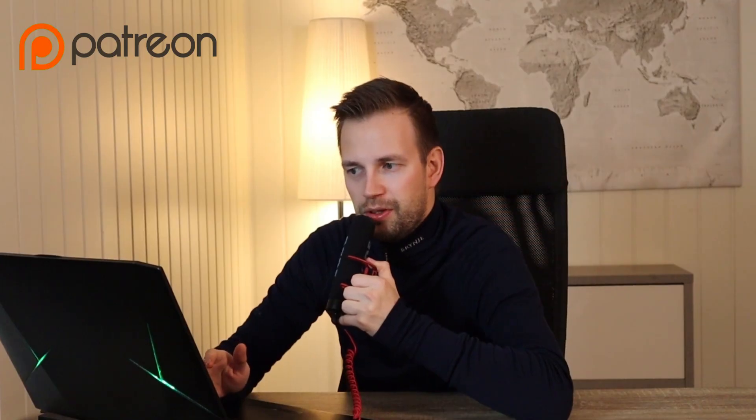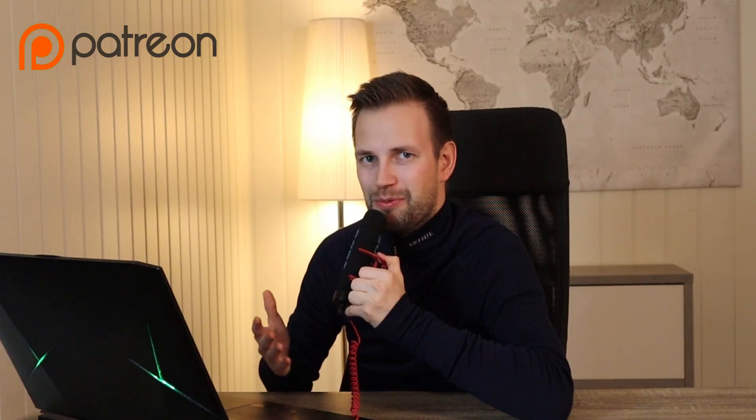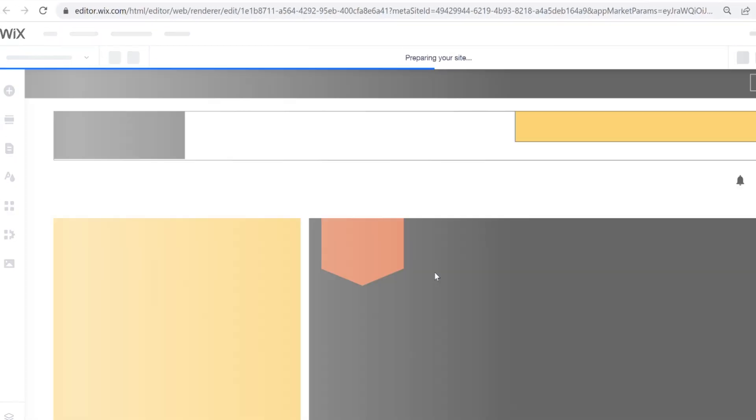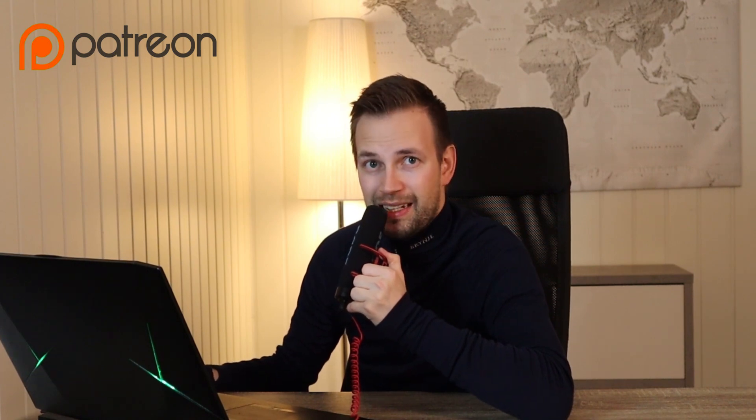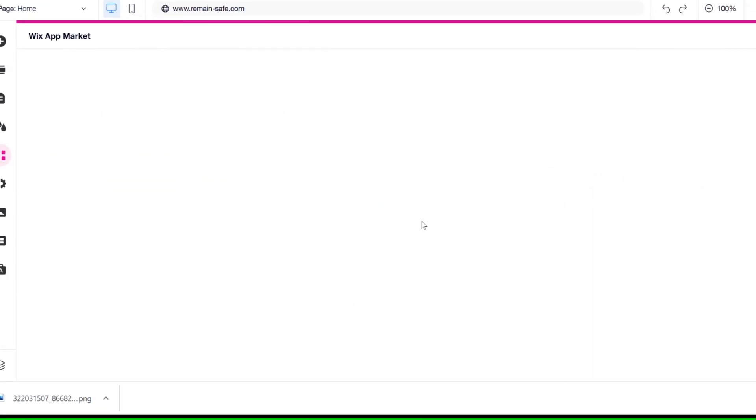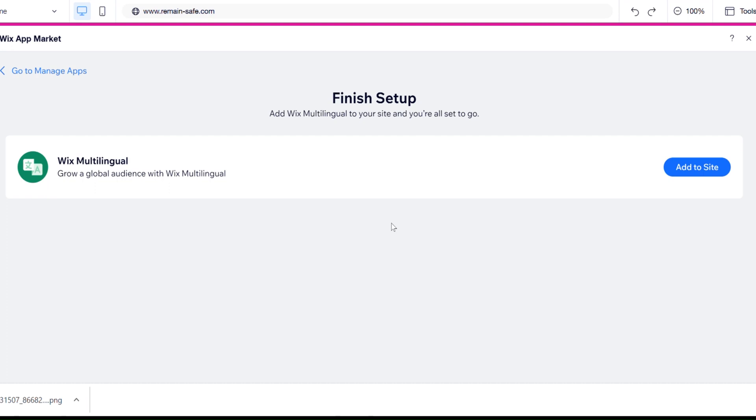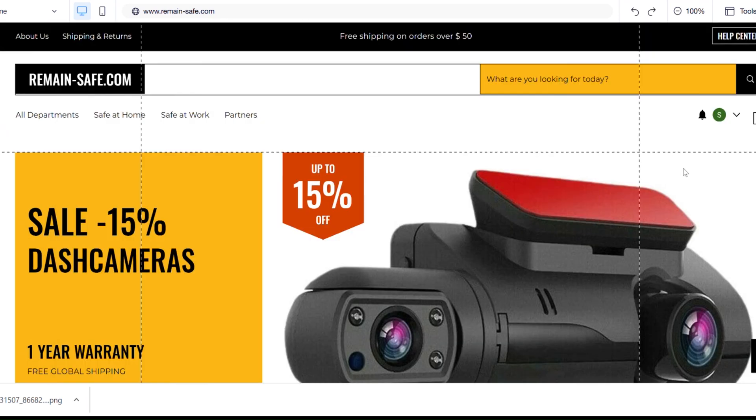This will take us to the Wix website editor. If this is taking a few minutes to open, that's absolutely normal. There is the website — this website is selling security products, it's called Remain Safe. Make sure that you check it out after the video. The Wix market will open automatically and we once again have to click 'Add to Site'.